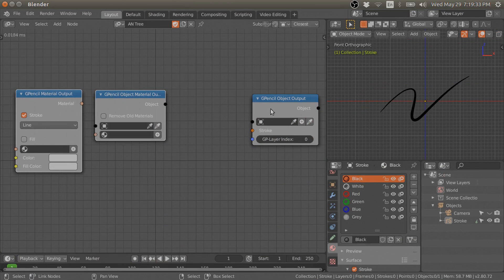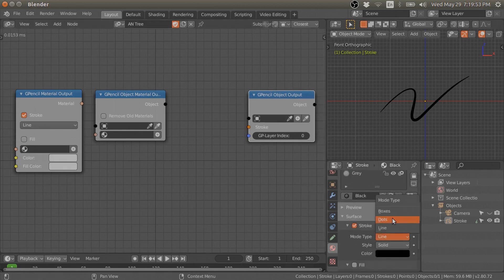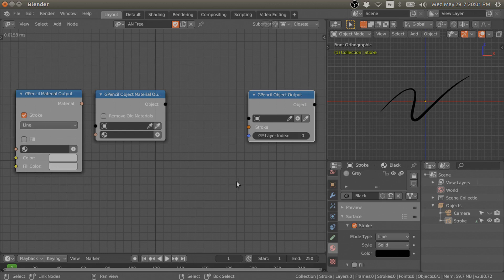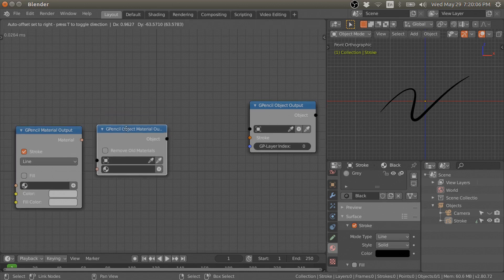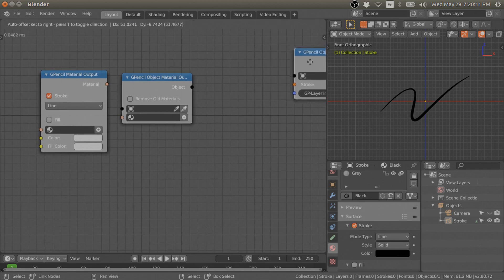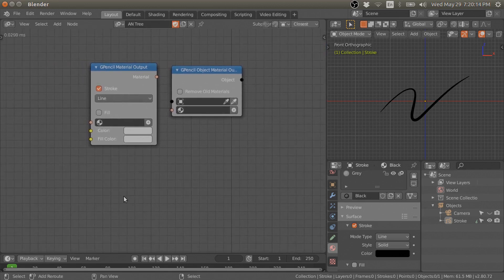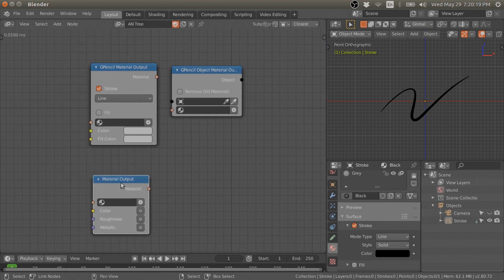I have also updated this grease pencil object output node because recently Blender developers have fixed the dots or boxes problem which I discussed in my previous video, so now it is working perfectly. Thanks to the Blender developers. First I will show you these two new nodes.